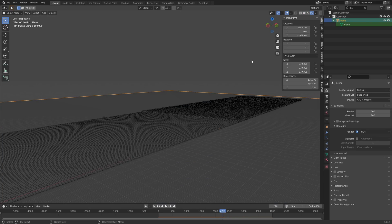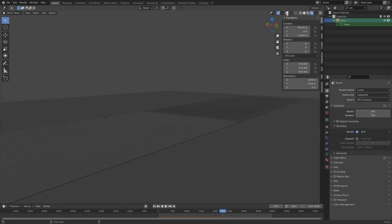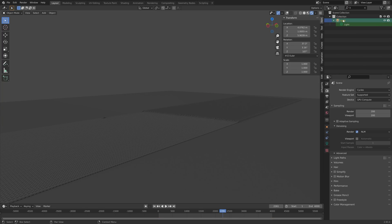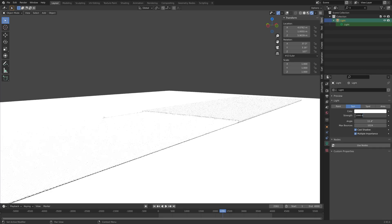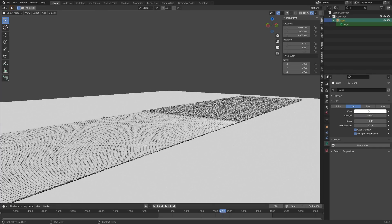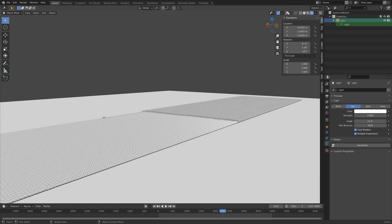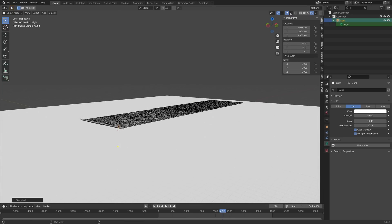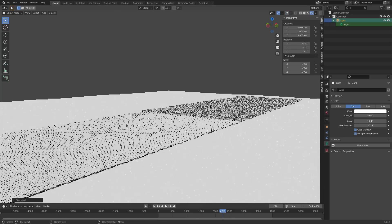When we go into render view you can see we still don't have any lighting or materials. Search for the light — just type 'light' — select it, turn it into a Sun, set the strength to 5, and then press R twice to rotate the sun freely.